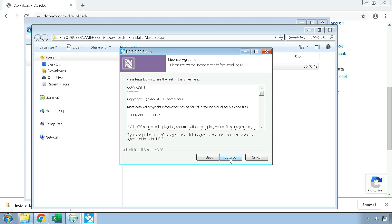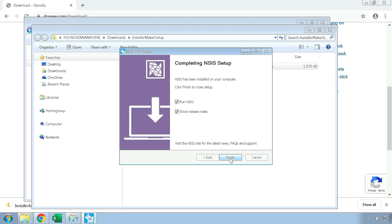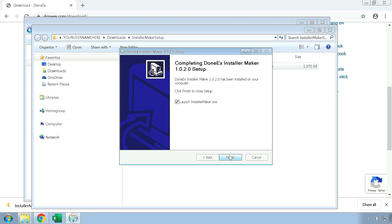Proceed through the NSIS installation, keeping the provided default values. You will not have to launch NSIS to make use of most of the features provided by the Donex Installer Maker. Once you have reached this page and have NSIS installed, you have successfully installed the Donex Installer Maker. Click on the Finish button to finalize the installation.